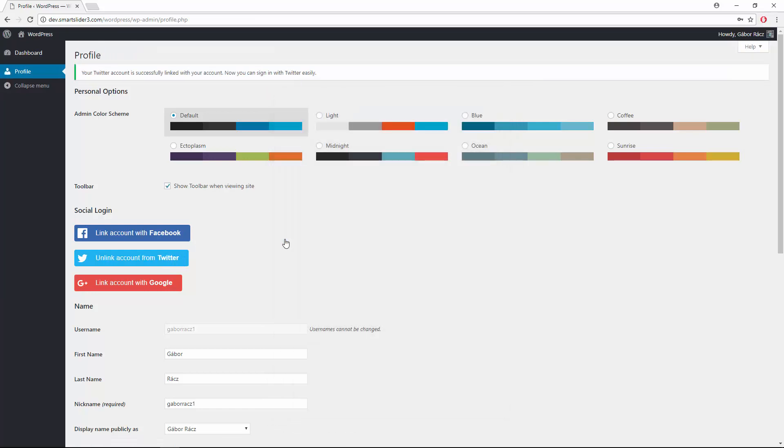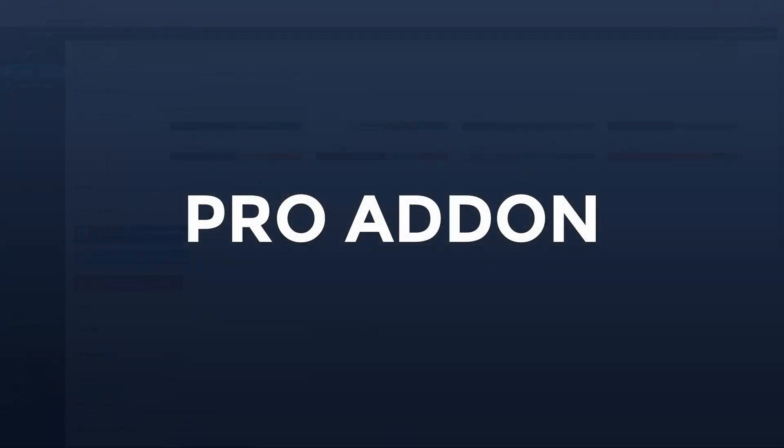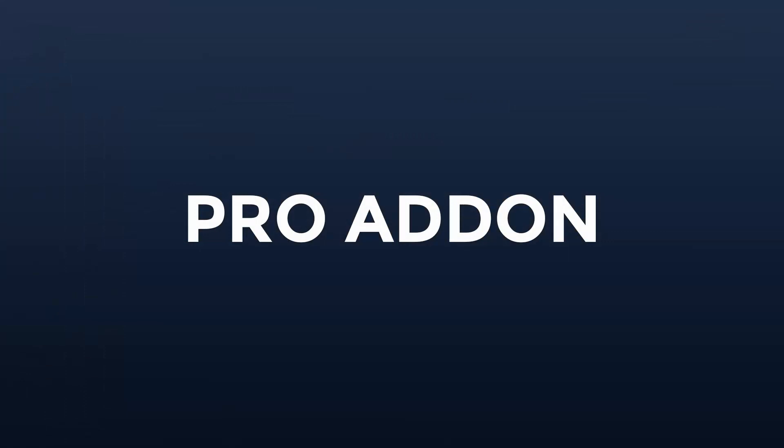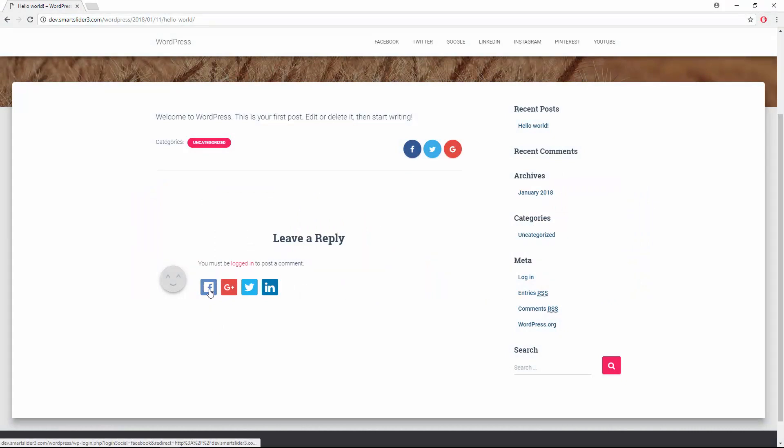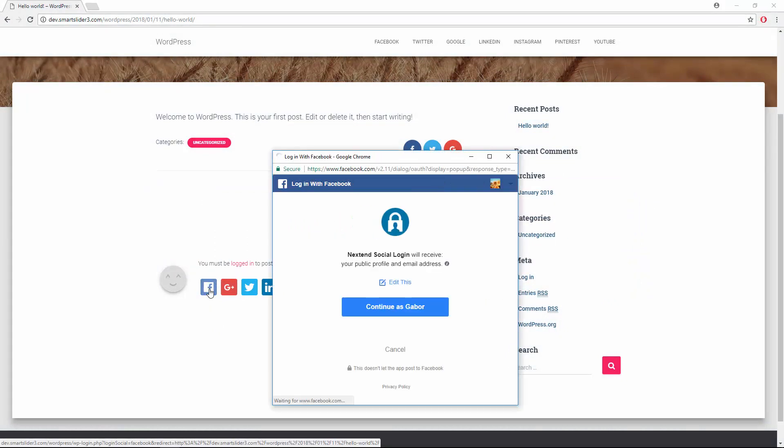Besides that you can purchase the pro add-on which gives you several valuable features. With the pro add-on you can display the login buttons in the comments section to encourage users to log in and join the discussion.